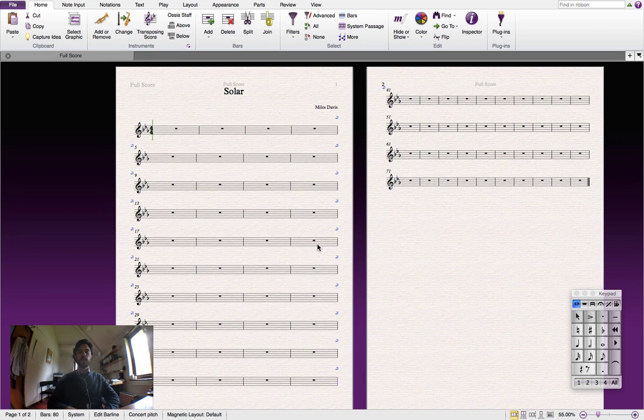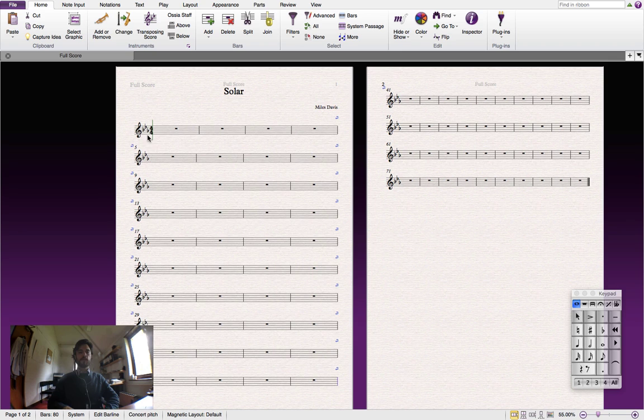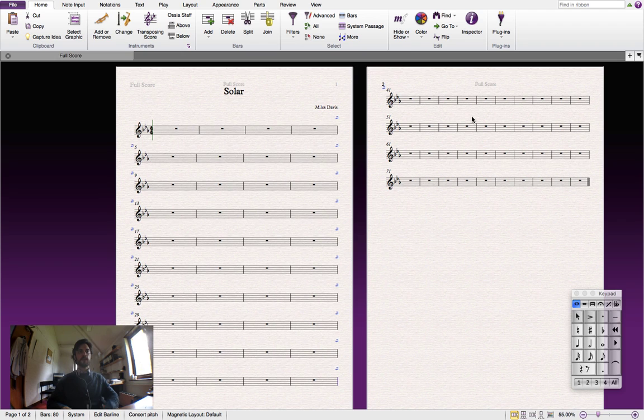So what we have here is a full page of four bar systems and another page with a whole bunch of extra bars that we probably won't need. So let's delete these extra bars.